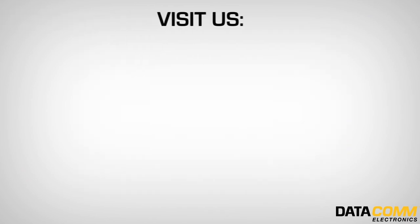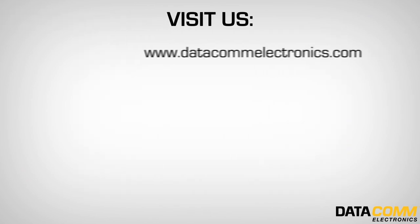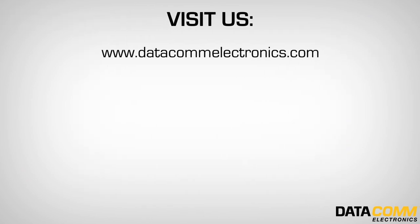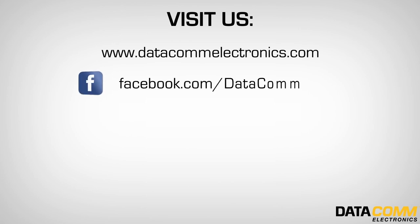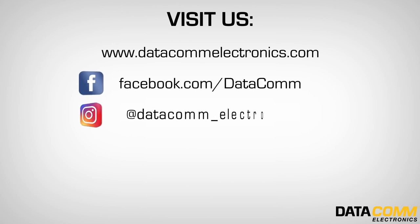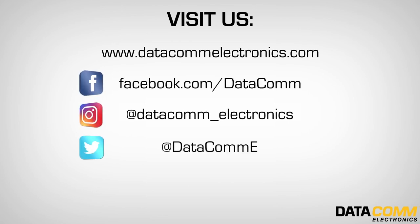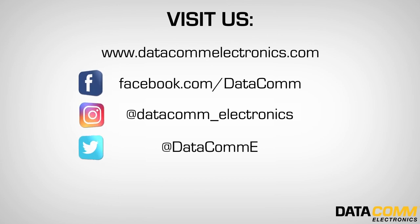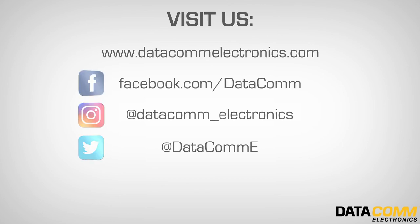You can visit www.datacomelectronics.com to see all of our innovative products, download instruction sheets and inspect sheets, as well as view other installation videos.